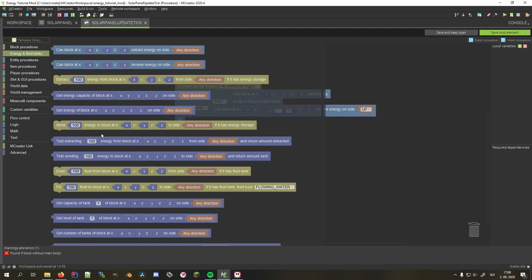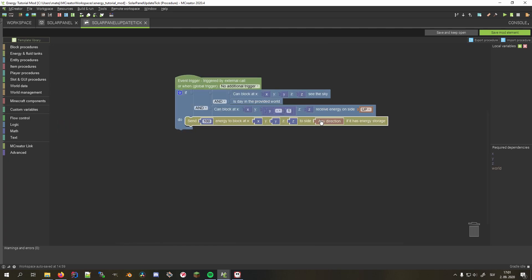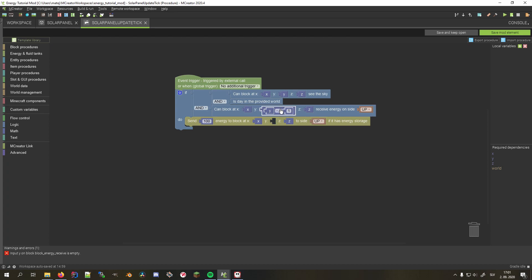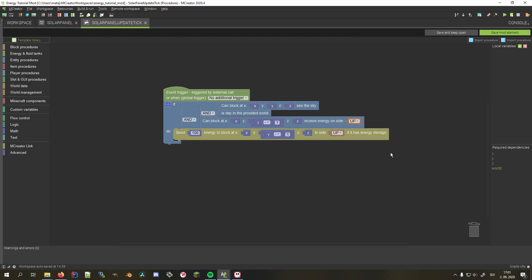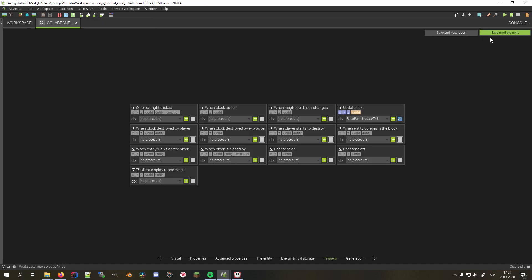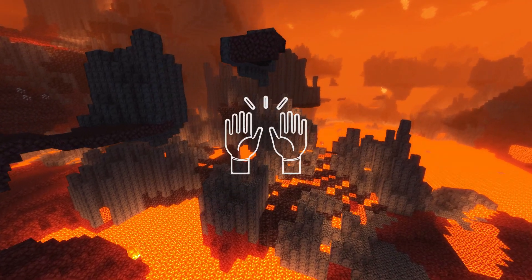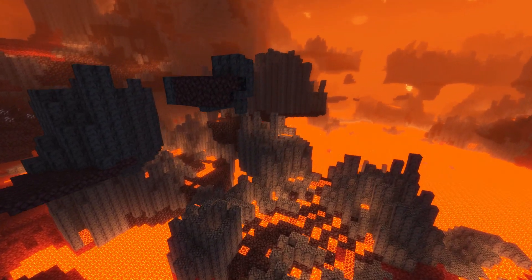Note that in this case, we don't need to test whether this block can output the said amount because it doesn't have energy storage and the send procedure block respects the receiving block's maximum energy capacity, so the energy won't exceed the block's limits. Note that we now don't know how much energy we transferred, but that doesn't matter in this case. We can now save the procedure and the block. By the way, a sub to the channel would be amazing.